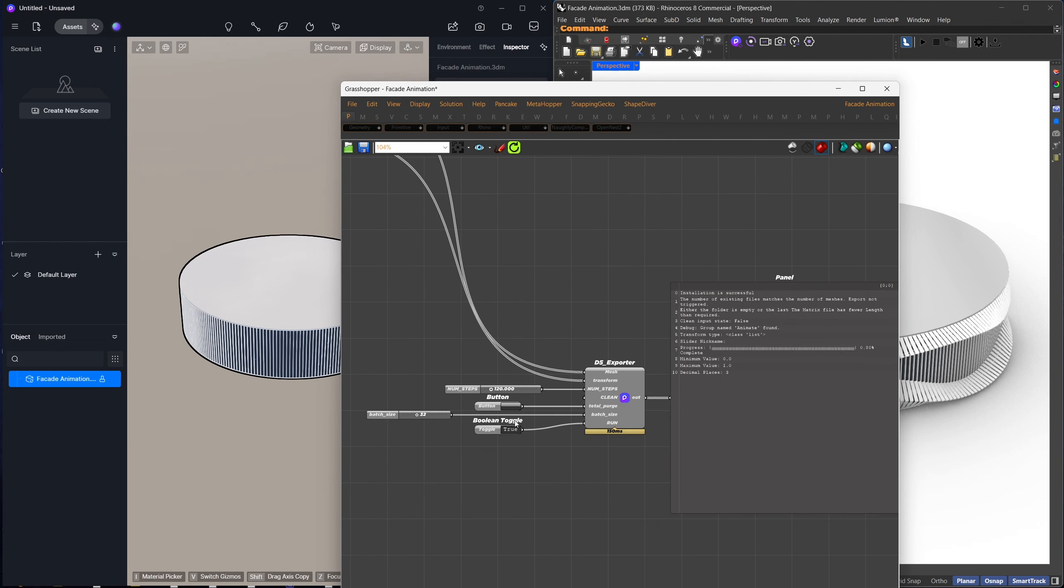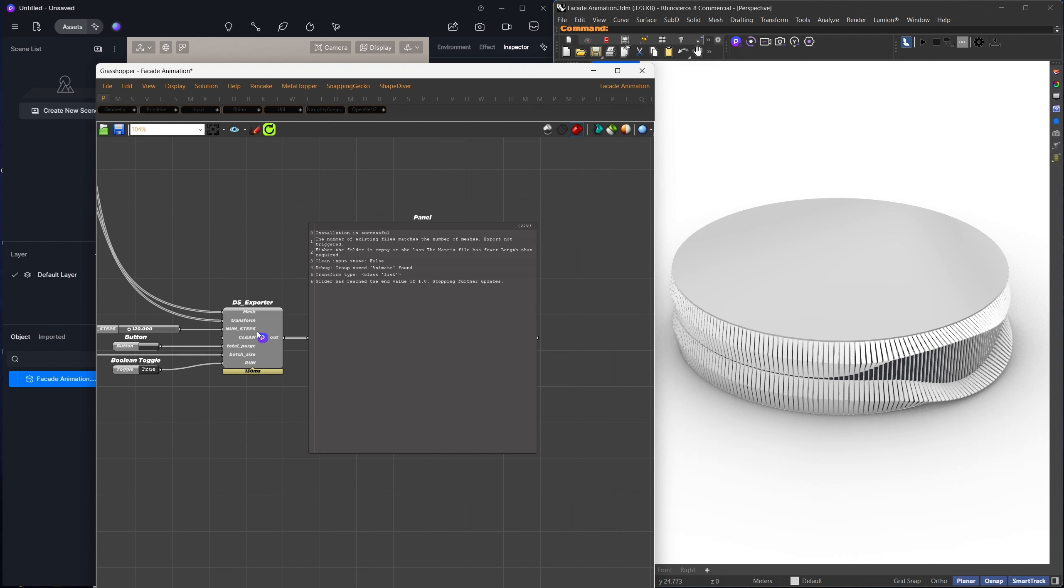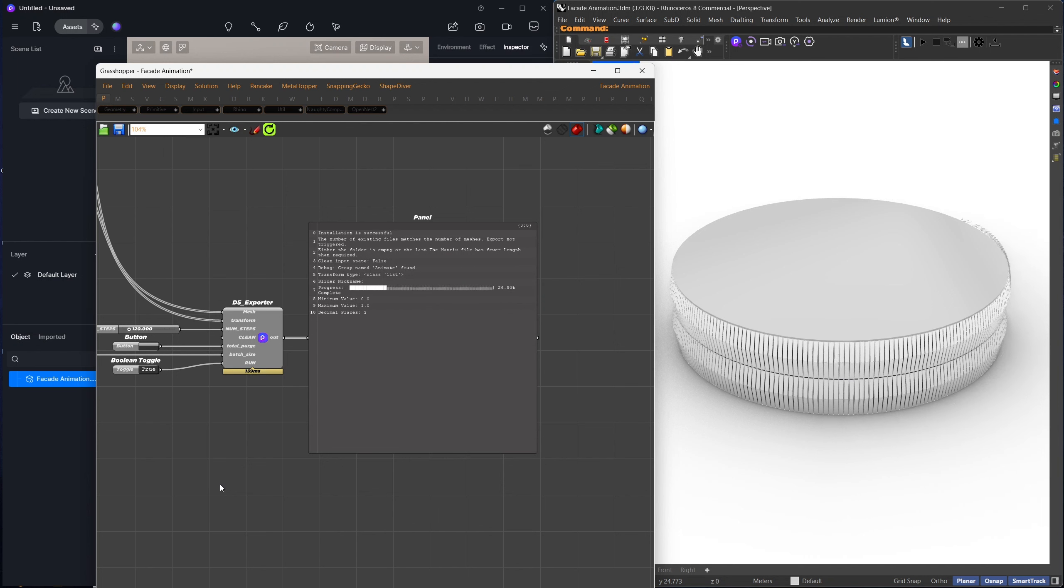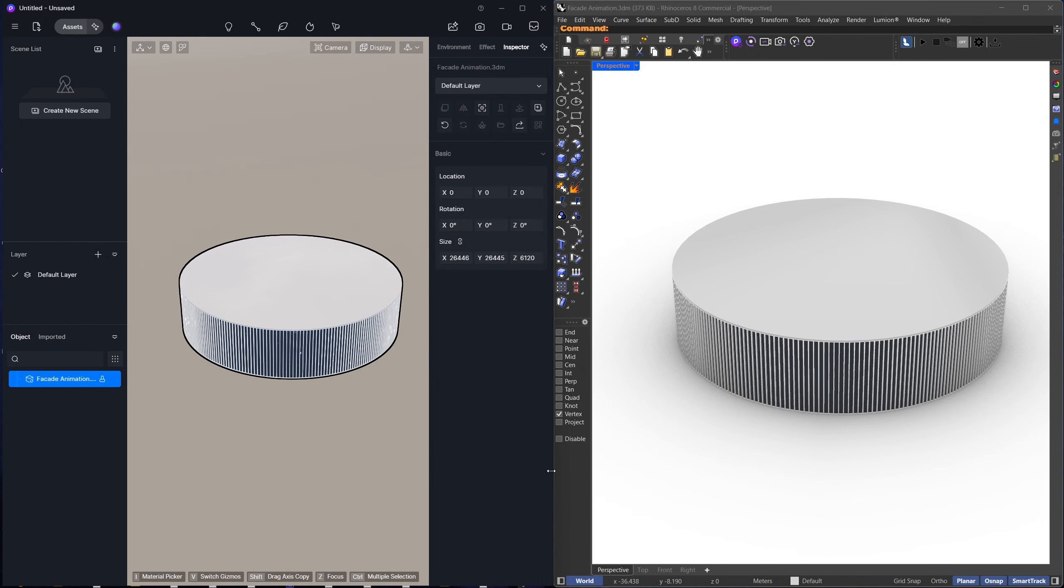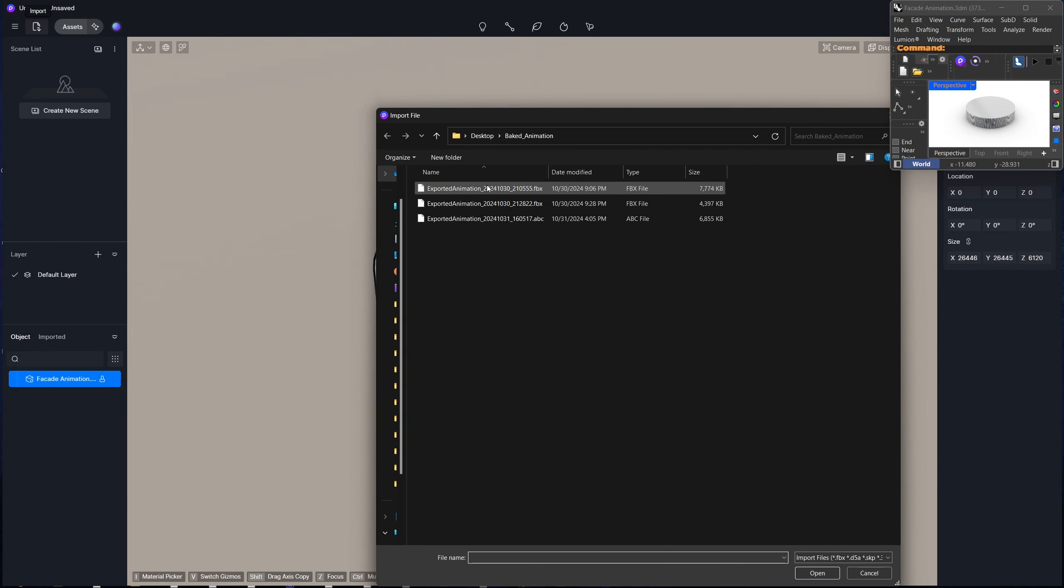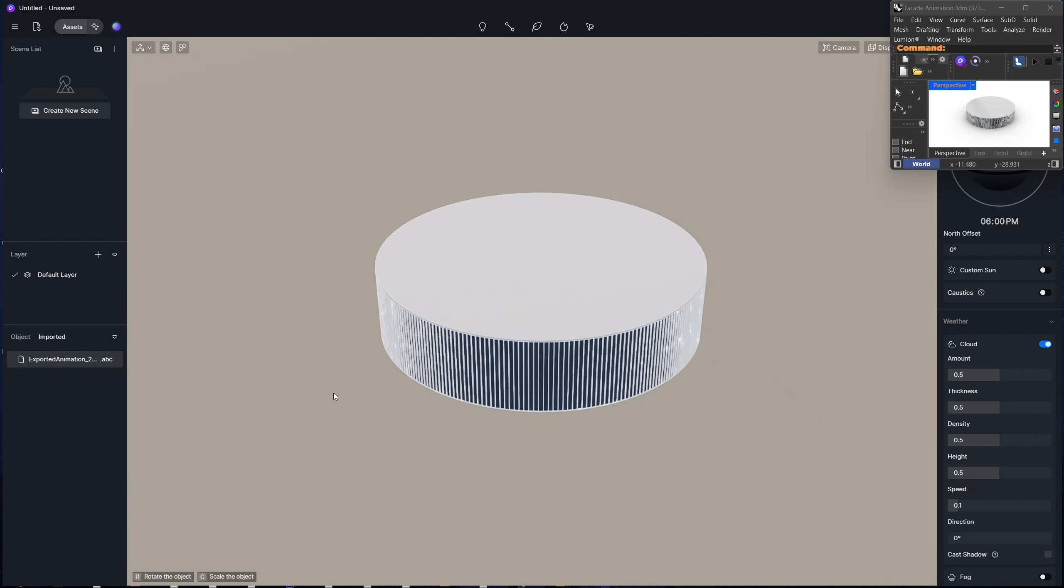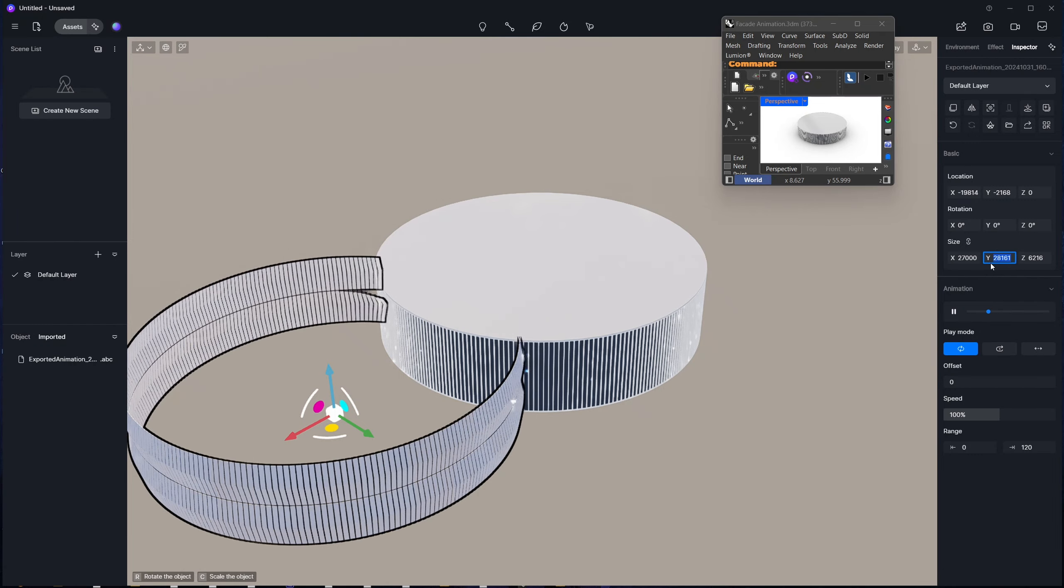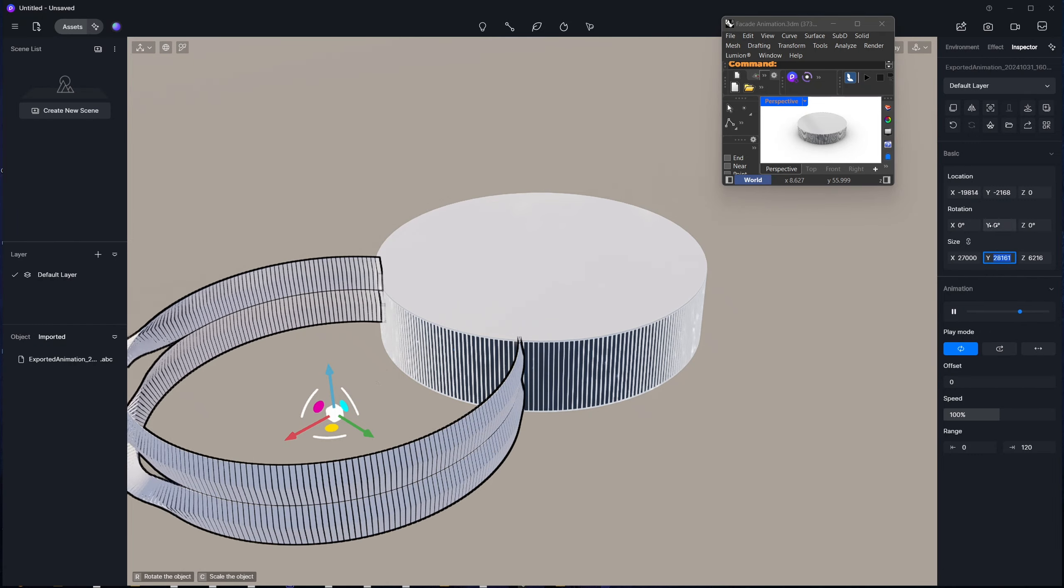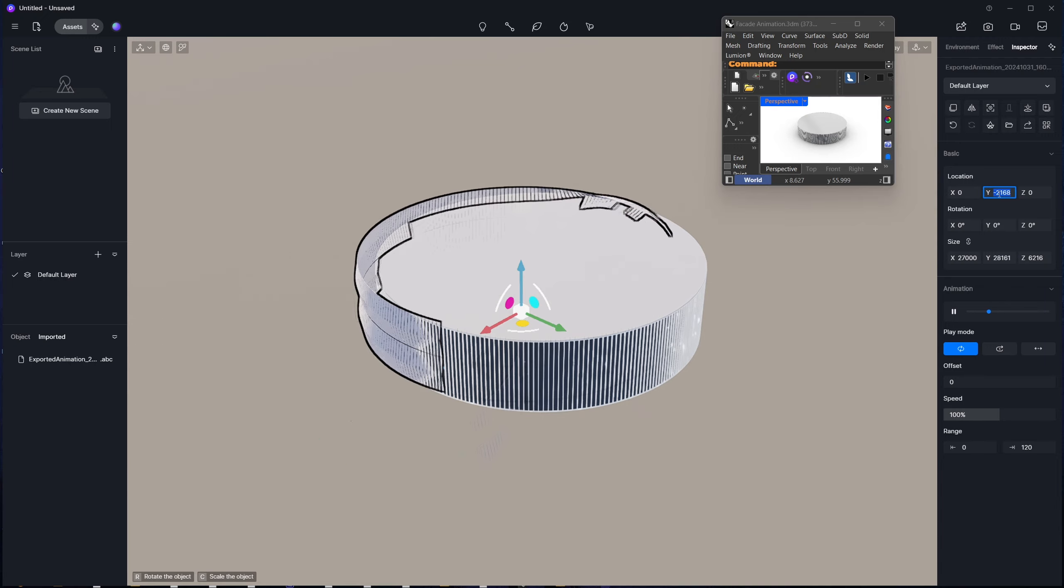If it doesn't fully export and shows a message, simply press the Purge button to clear previous files and rebake the animation. Once successfully exported, go to D5, select Import, and choose the new Alembic ABC file, then press Open. Once it loads, you can place it by clicking into the scene. For some reason, the scale may be very small, so I'll increase it by 100 by adding two zeros at the end of the size. To align it with the previous geometry, I'll set the X, Y, and Z coordinates to zero.